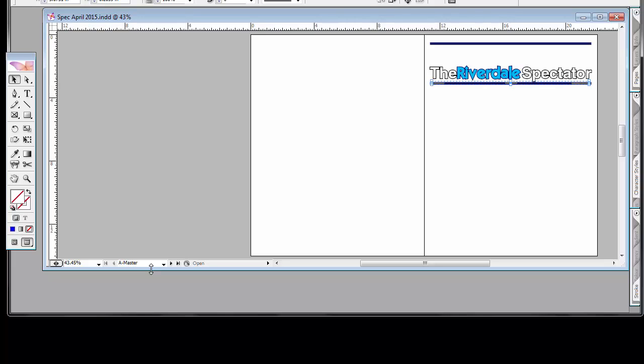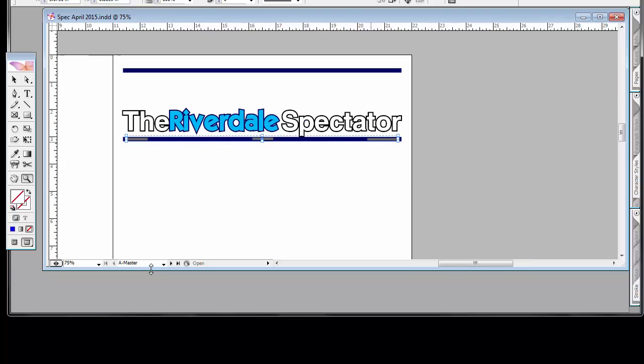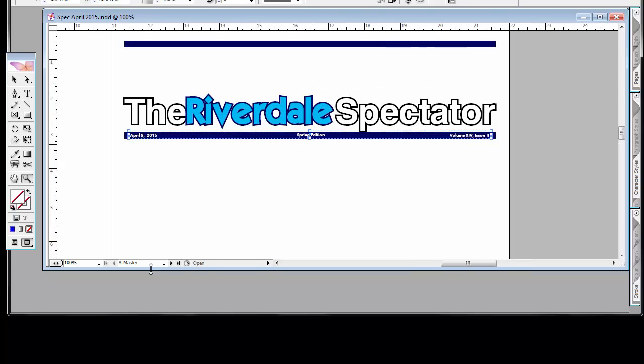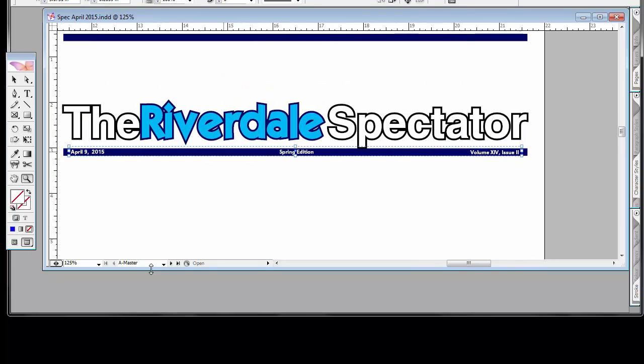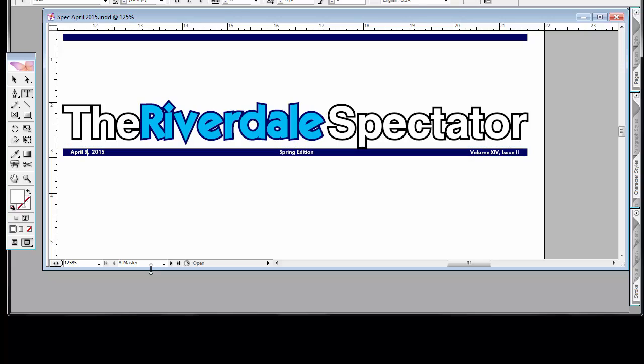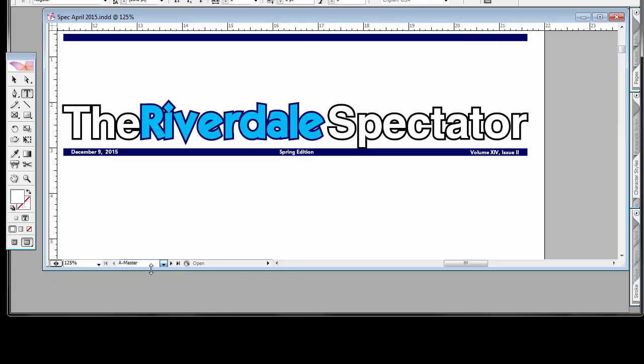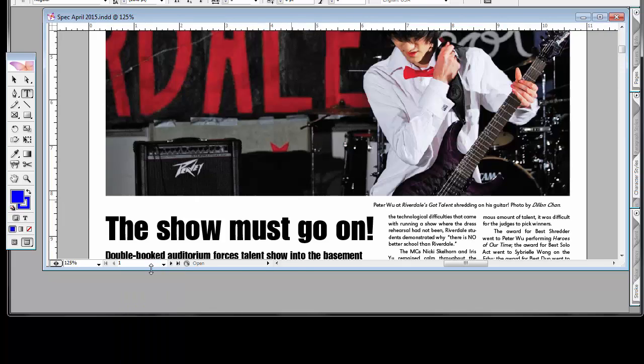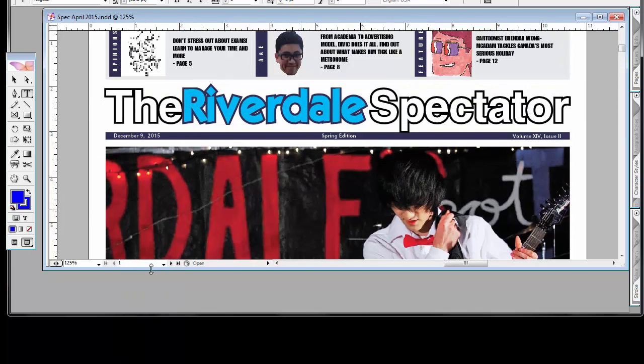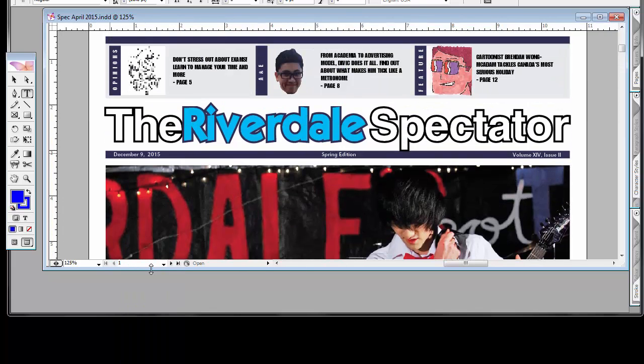If I zoomed in on the masthead, for example, I might want to change the edition number, the date, the volume there. So I click on the text tool. I could then change that to a new value and then it stays there. Now if I go back to the first page and scroll up to the top, you'll see that the date has been changed.